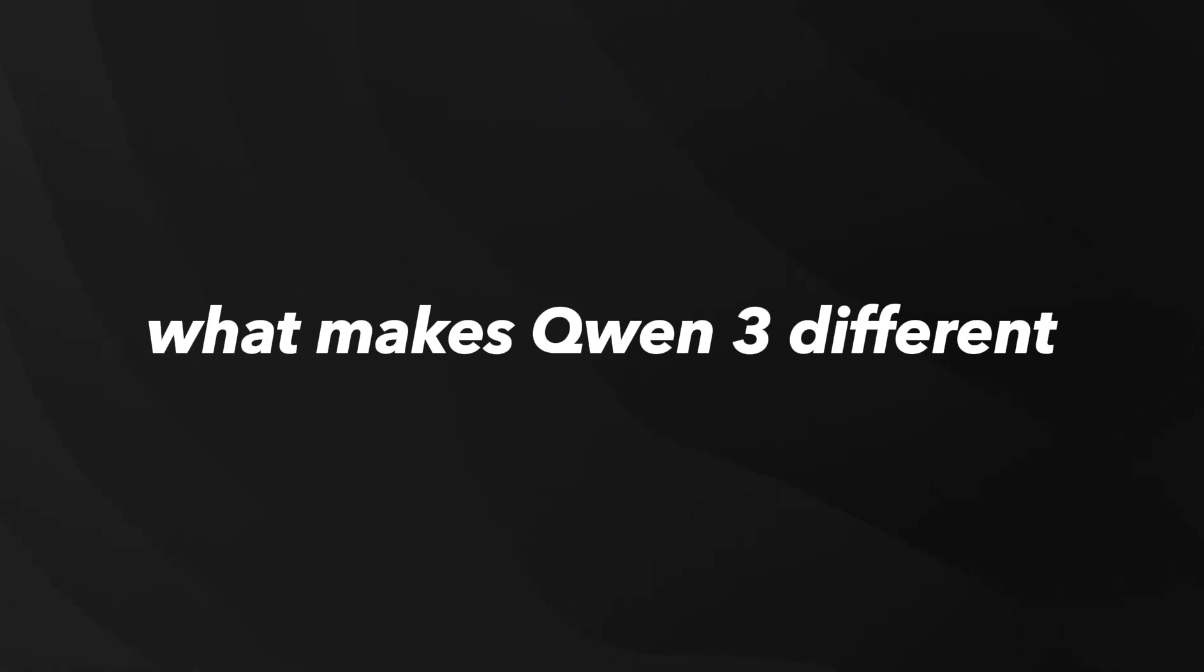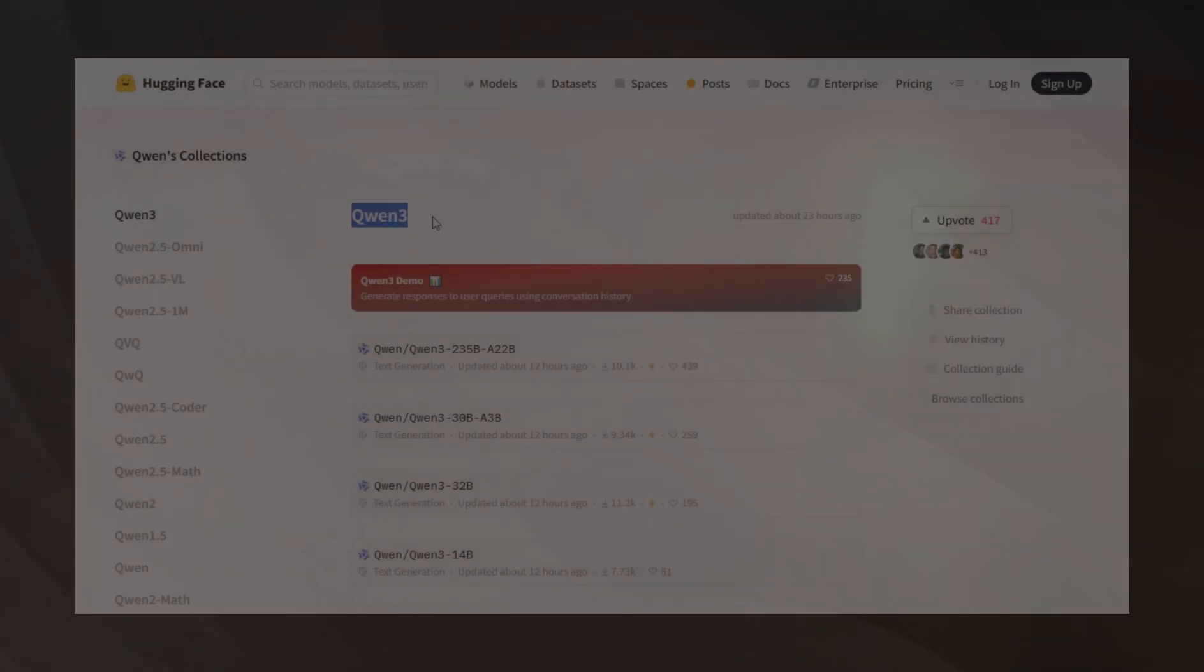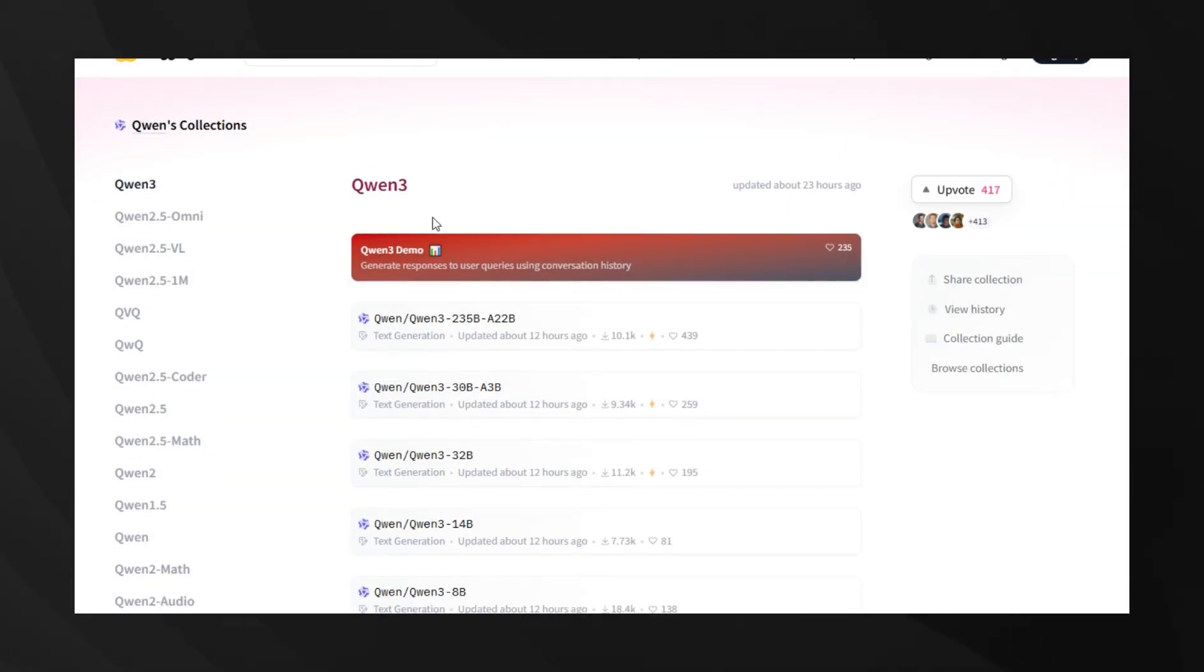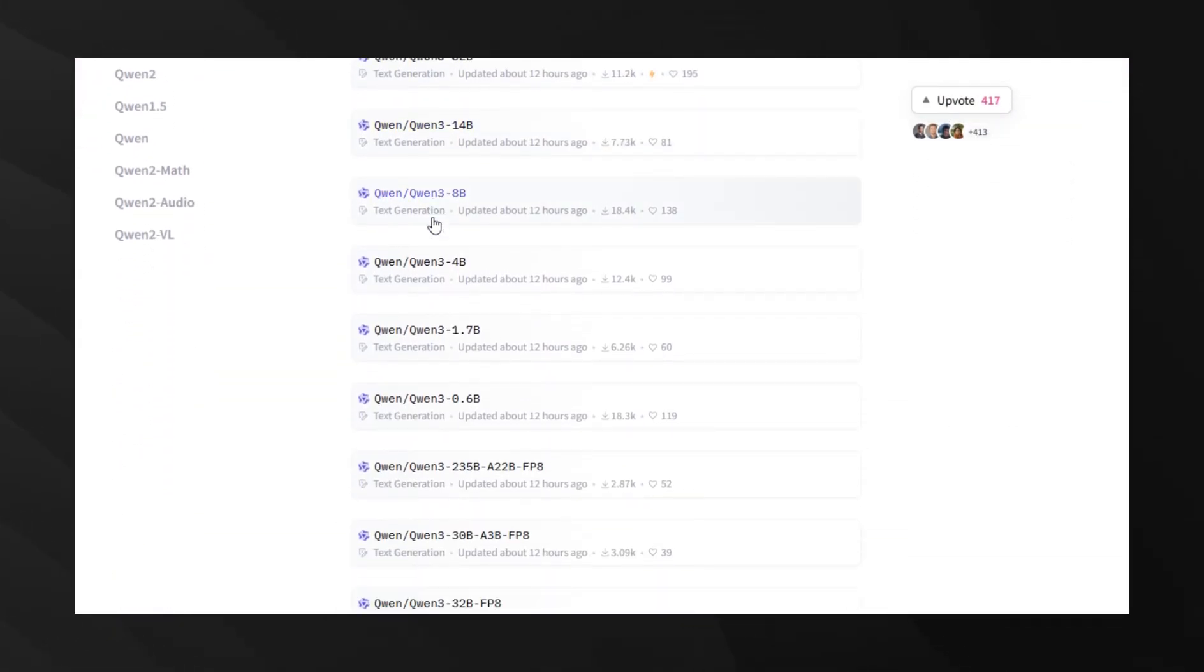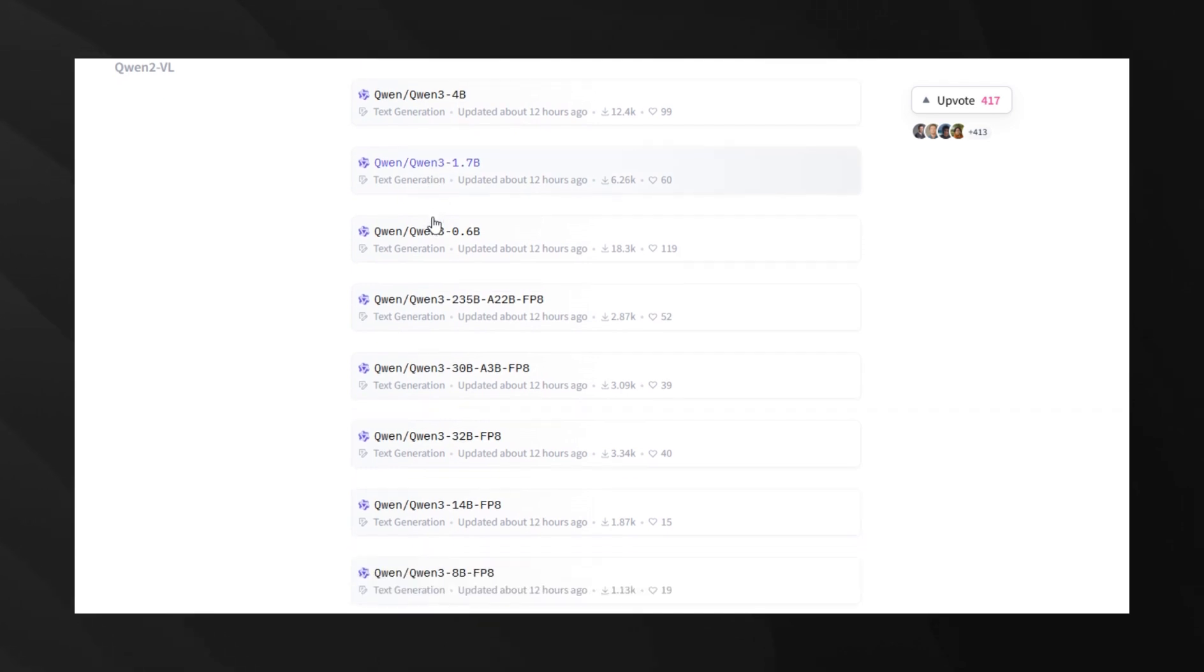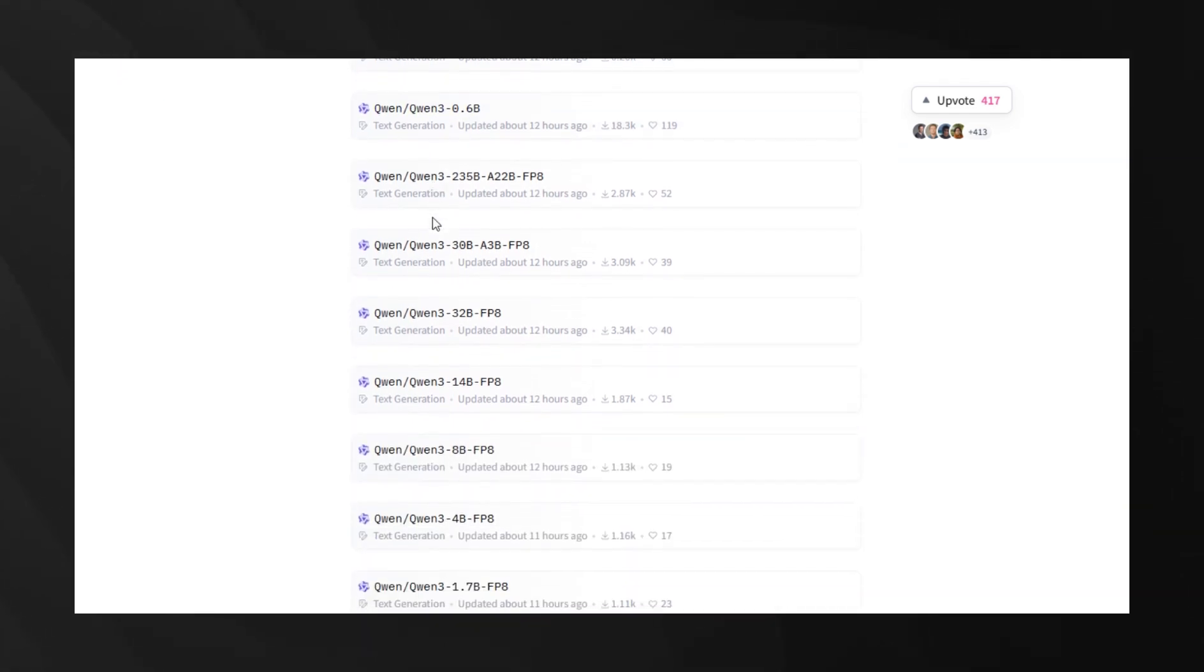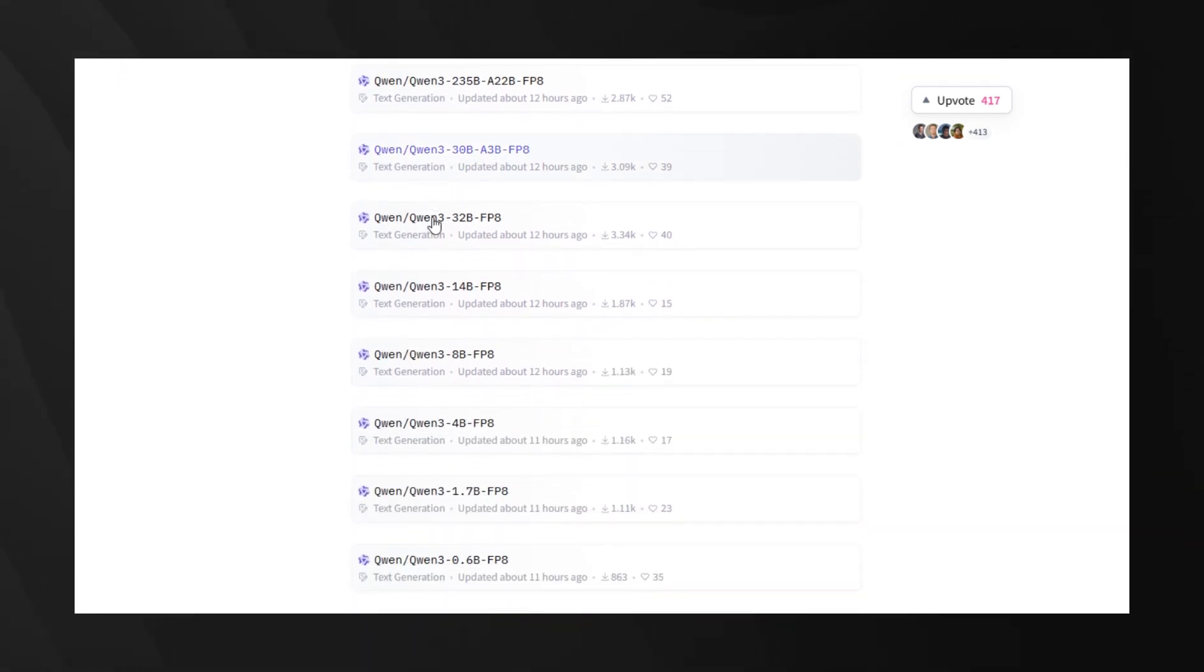First, let's talk about what makes QN3 different. This isn't just a single model, it's an entire family of eight models, including two mixture of experts models and six dense models.